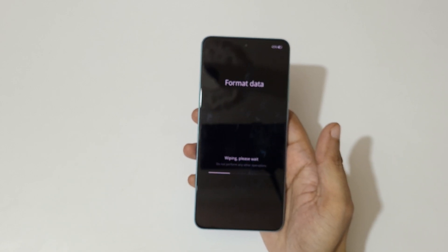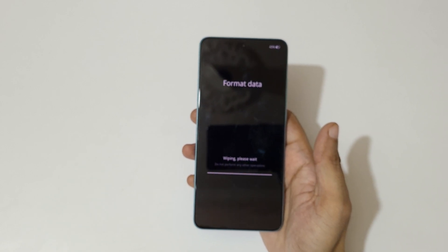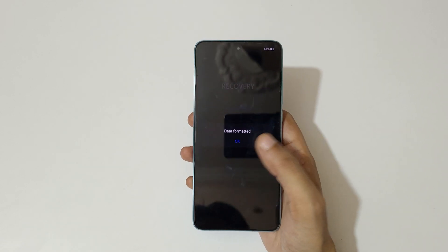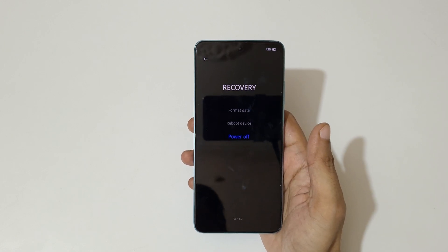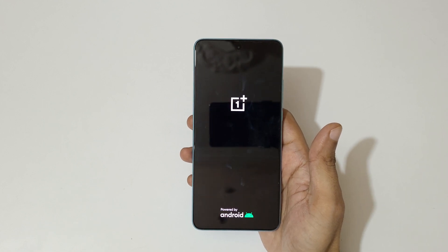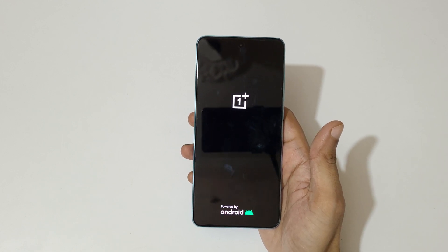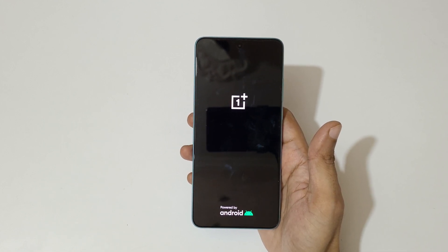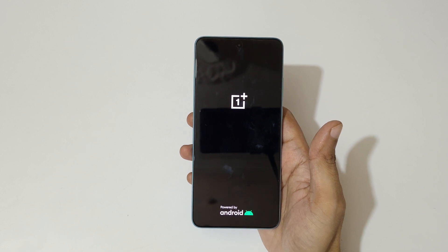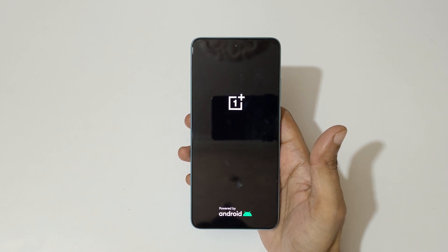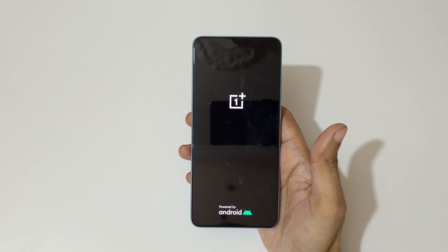As you can see, wiping is in progress — please wait. Data has been formatted; now tap on OK. After the hard reset, it might take some time to boot up the device. After it boots, if it asks for a password, use your Google account instead to unlock the phone.